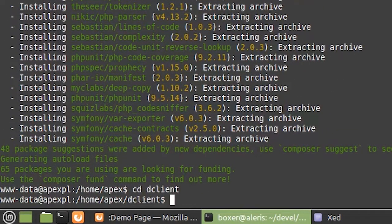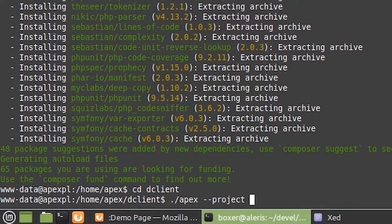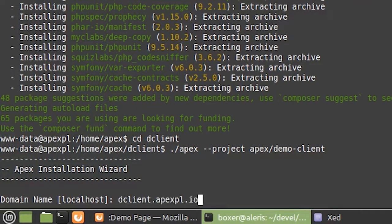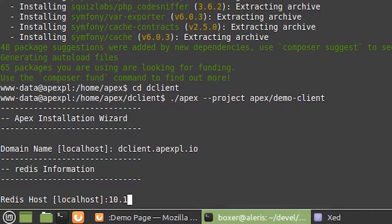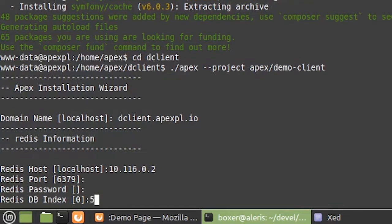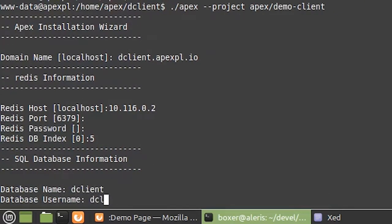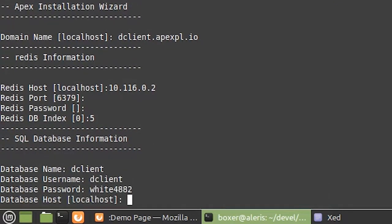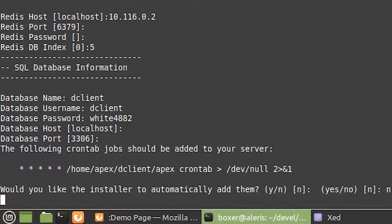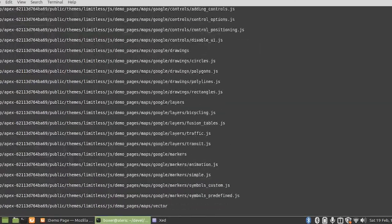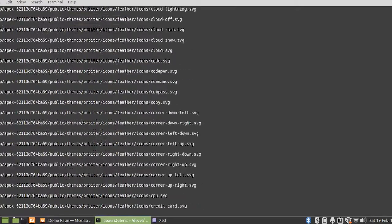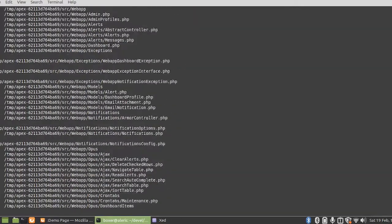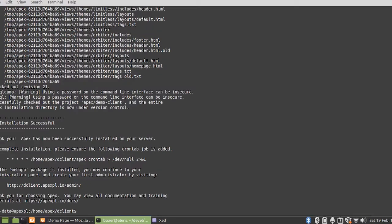Now if you remember back when we set up the development system on our local machine, we added an image flag, but here we're going to add a project flag and we can specify that demo client project we previously created. And once again, this simply asks for our Redis and our SQL connection information. And APEX is now installed, and it is currently going through and installing that demo client project from the repository over to our local server.